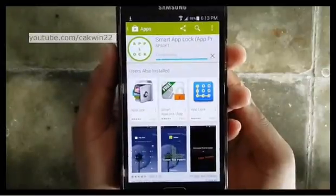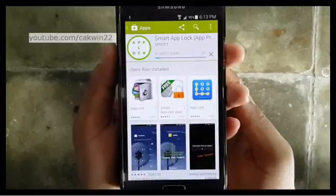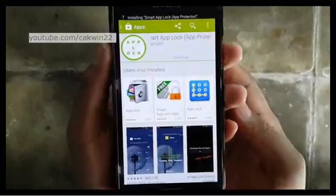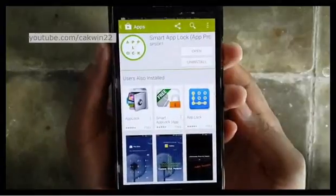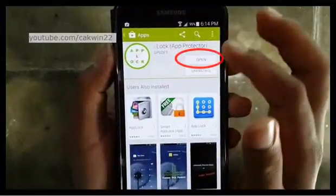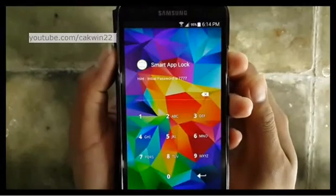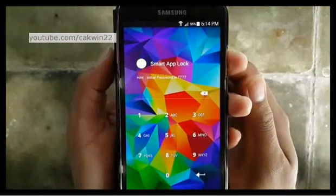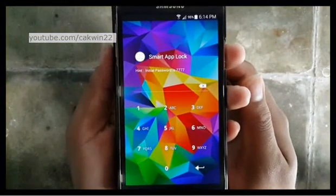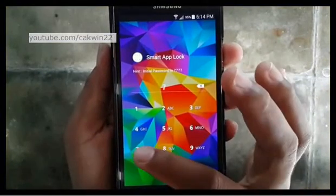Wait until the installation is complete, then tap Open. Enter the initial password — by default, 7777.